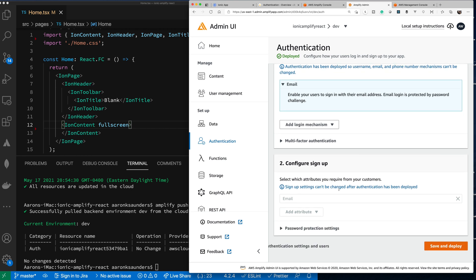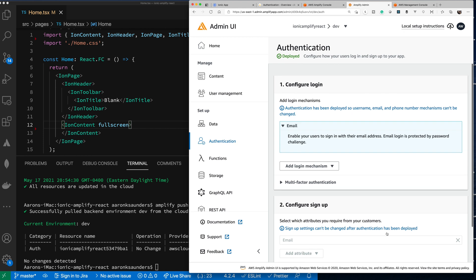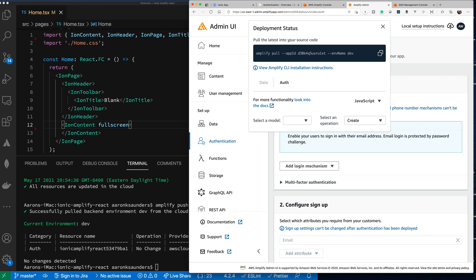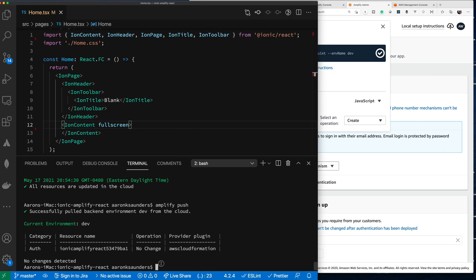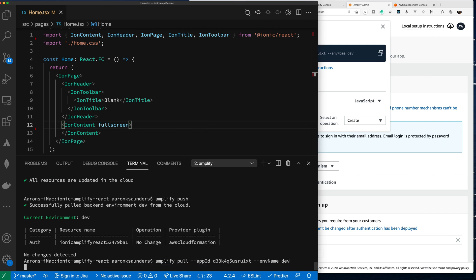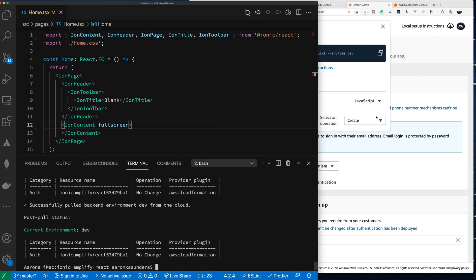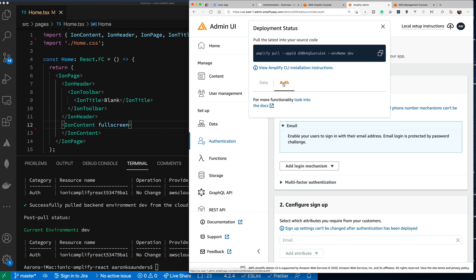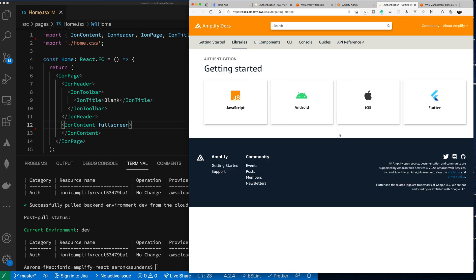Now let's pull the latest source code. When you pull, you copy the pull command — it takes any changes made in the cloud and pulls them down to your local device. As you can see there are no changes, so it says 'no changes.' There's also documentation here so you can click on auth for more functionality.